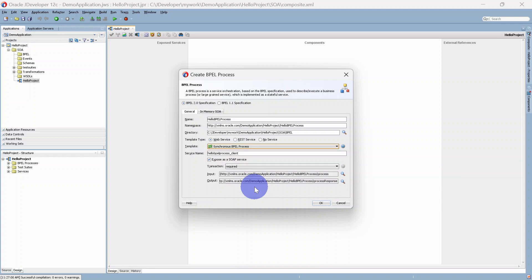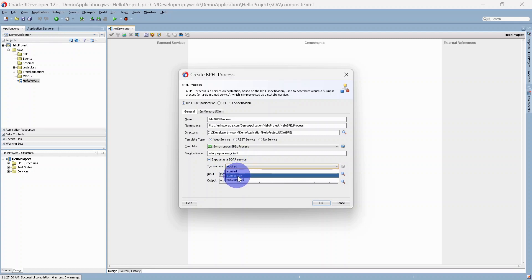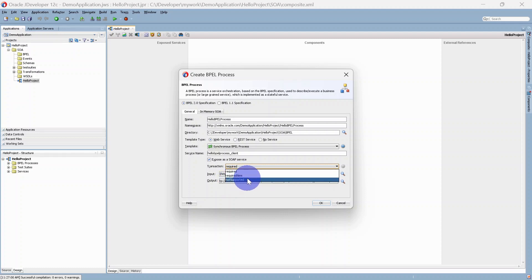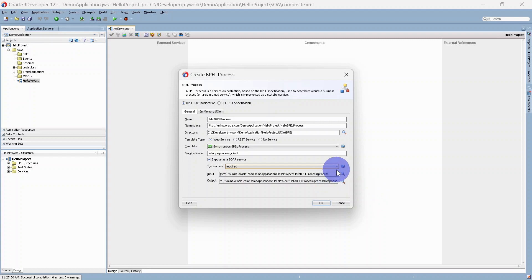For this video we are going with the synchronous BPEL process. Here is the service name — we are going to expose it as a SOAP service. You can also change the service name. For transaction, we get three options: select 'Required' when it is part of a current transaction, select 'Requires New' if a new transaction is required, and 'Not Supported' if there is no transaction. For this video we go with defaults. As part of the synchronous process we have two variables — one for input and one for output. You can select a custom schema, but we are going with the defaults.